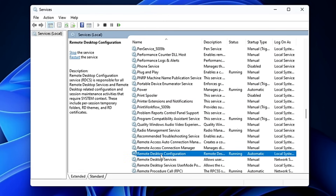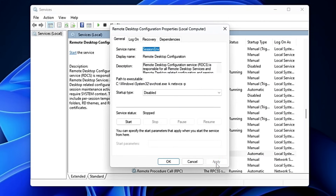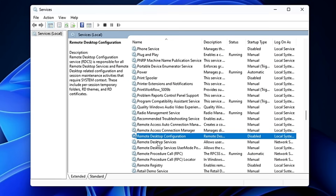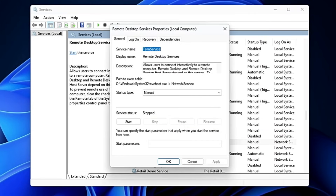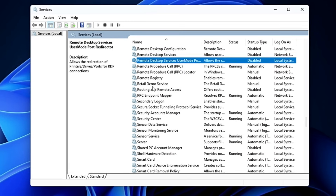Scroll down and you'll find Remote Desktop Configuration, which is used for establishing connections via the Remote Desktop application. If you don't use remote desktop services, it's highly recommended to disable this, as it also helps reduce hacking risks. Double-click on it, disable it, click Stop, Apply, and OK. Do the same with Remote Desktop Services and any other remote desktop-related services.